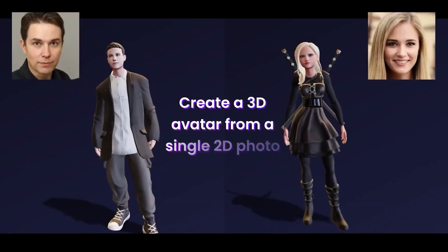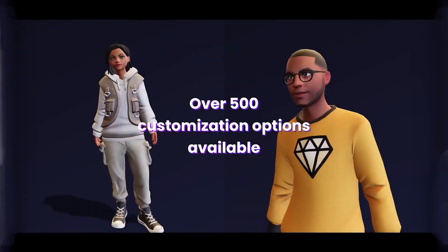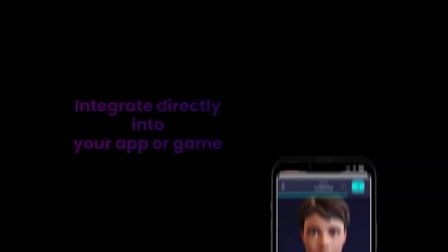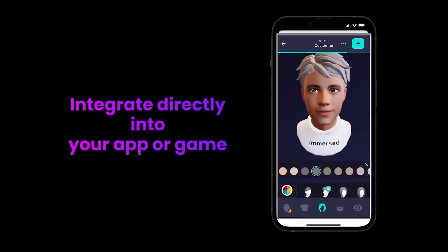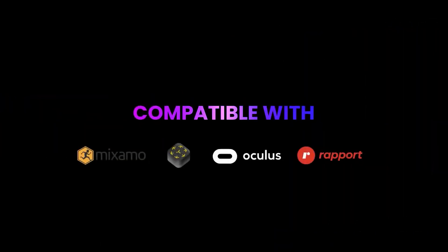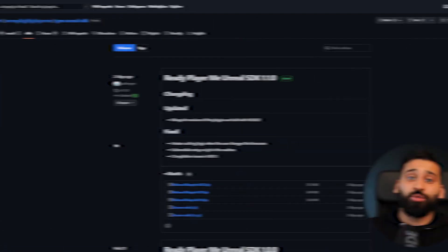Their mission is to have more open and connected digital experiences where you can create your avatar once and use it across all of these applications.